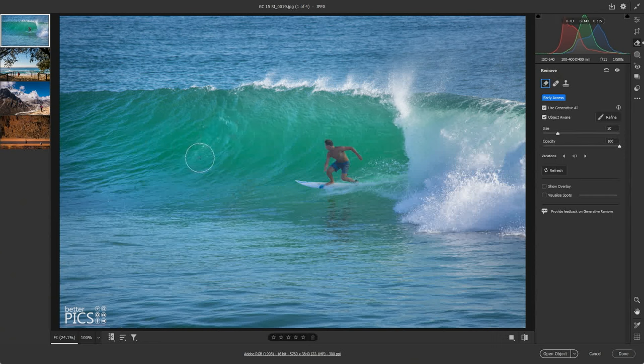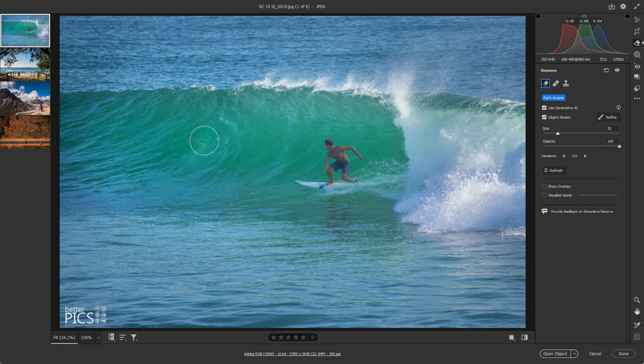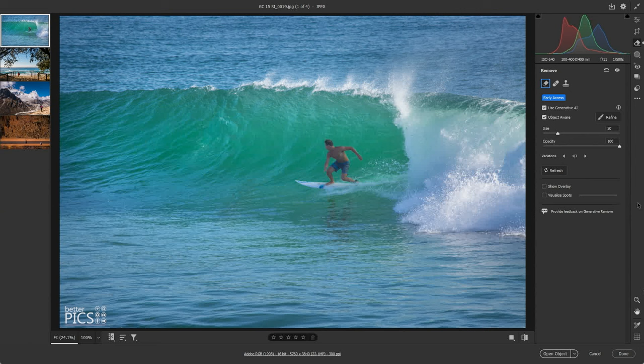You can see that's done a great job of removing that person. Now what you will notice is that there is still a little bit of turbulent water there as a result of the person being there. So you can actually go back and reapply that Generative AI Remove and see if you can clean up that water. Before we do that though, I just want to draw your attention over on the right-hand side. Very similar to Photoshop, you do have variations.